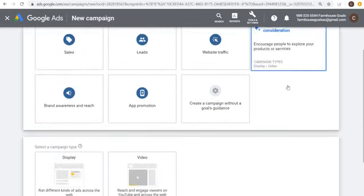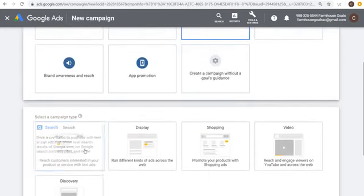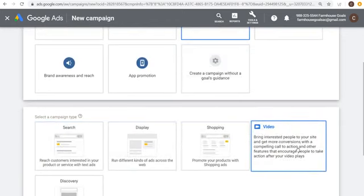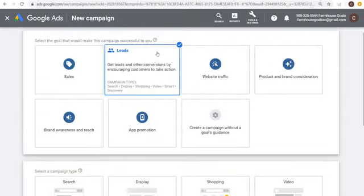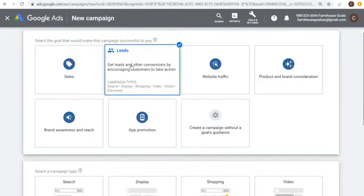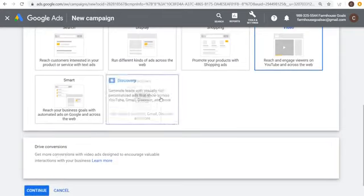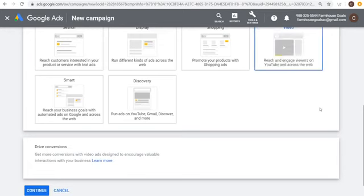For any of these goals, you'll see Display and Video as campaign type options. The one I generally use is Leads or Sales. So I'll click on Leads and then Video. From there you'll see Drive Conversions — get more conversions with video ads designed to encourage valuable interactions with your business. That's the main campaign type I'm going to set up today.